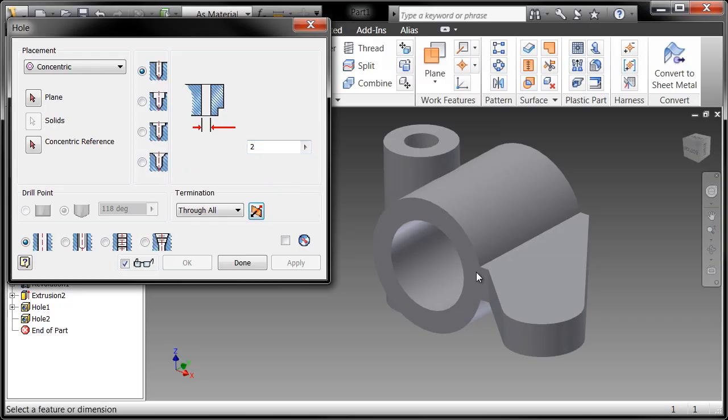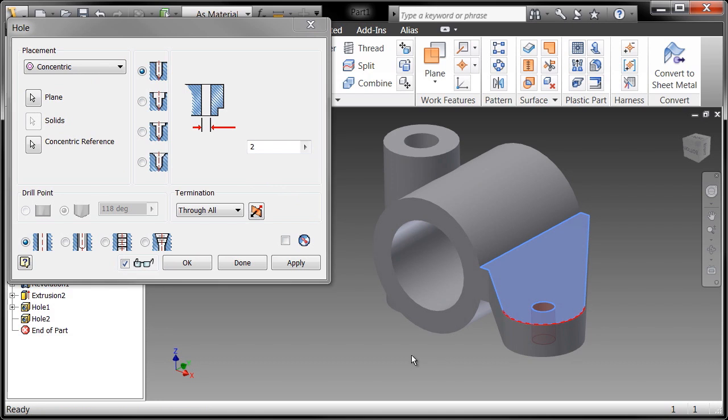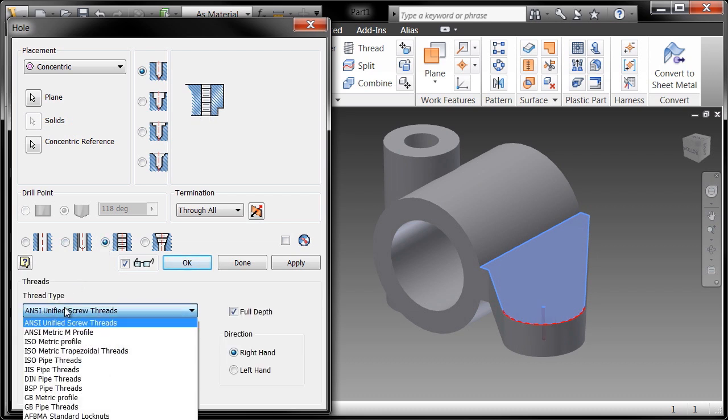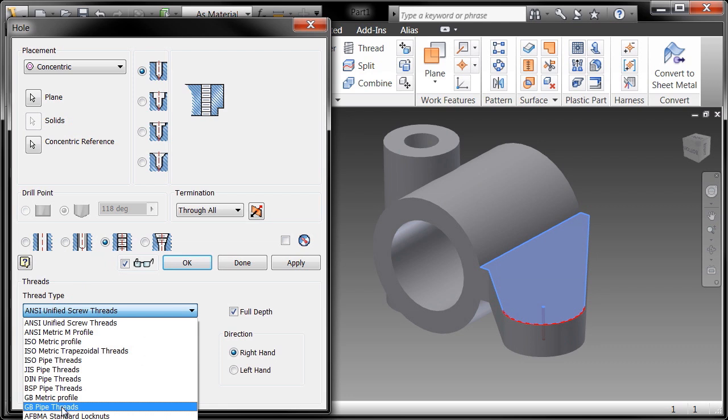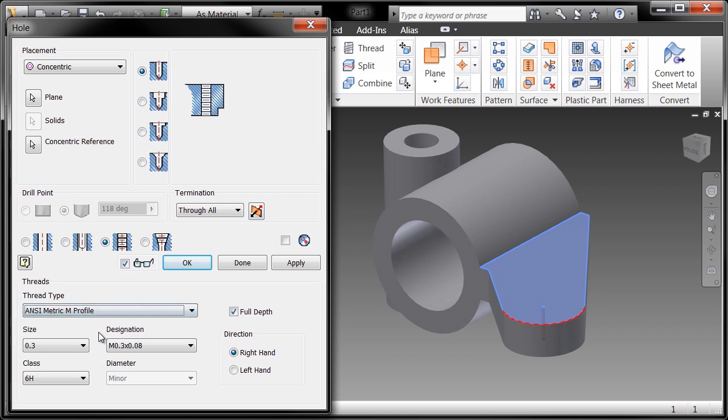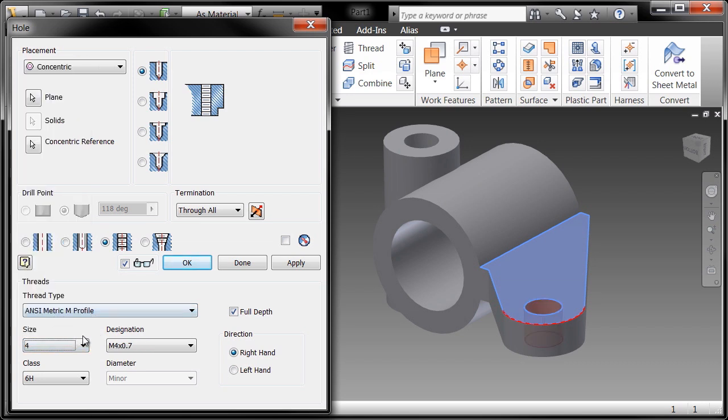So I'm going to do another concentric hole. I'll say I want it to be concentric on that surface and there's my concentric reference. Now this one is actually going to be a tapped hole. So you can see I'll go down here and choose tapped and change it to my thread type. You'll see that Inventor includes a number of standards when it comes to threads. So I'll go ahead and choose the metric profile and we'll call this an M4 all the way through the part tapped at a full depth. And I'll go ahead and choose OK.